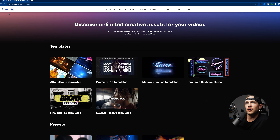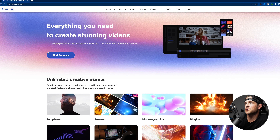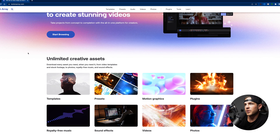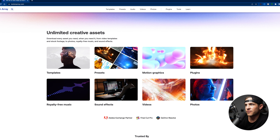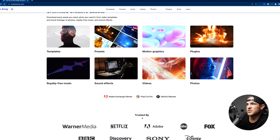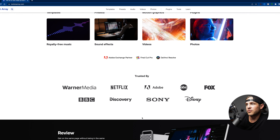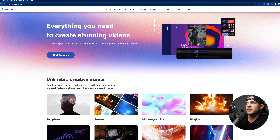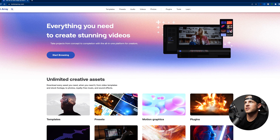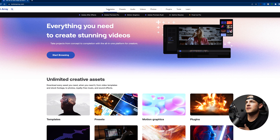Let's start with the homepage. When you go to Motion Array, this is the opening page. We have templates, presets, motion graphics, plugins, royalty-free music, sound effects, videos, photos — just a huge gang of assets that we can use in our projects. This is their selling landing page. But if we go into templates, this is where we start to get into the meat of Motion Array. These are all Adobe After Effects — you can see the tabs up here: Adobe After Effects, Premiere Pro, motion graphics.